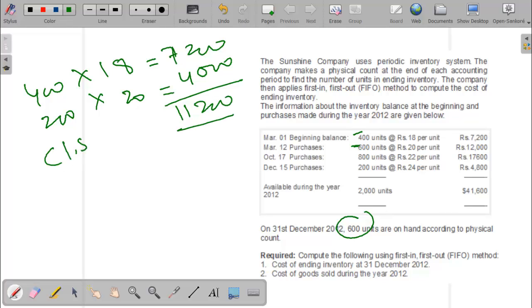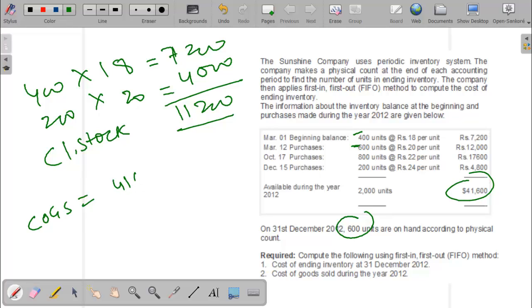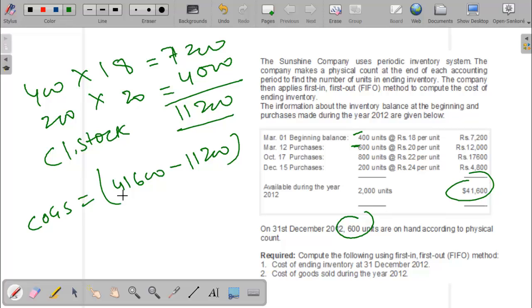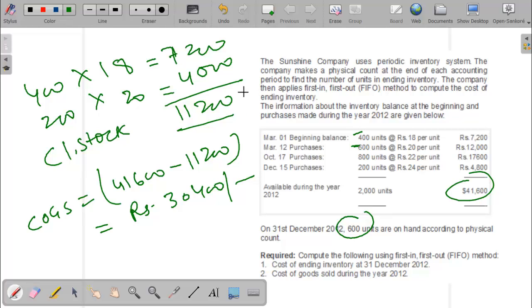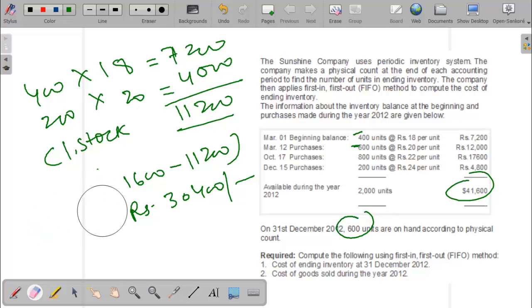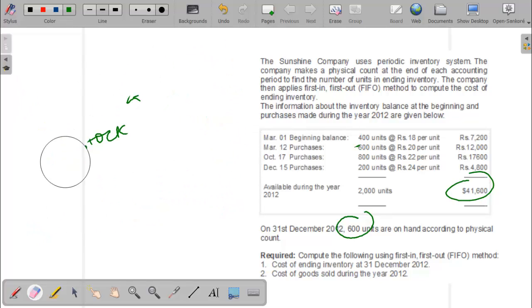Under LIFO, the cost of goods sold is 41,600 minus 11,200, which equals 30,400. That is the answer for the LIFO periodic method. So I have now explained two methods: LIFO and FIFO.